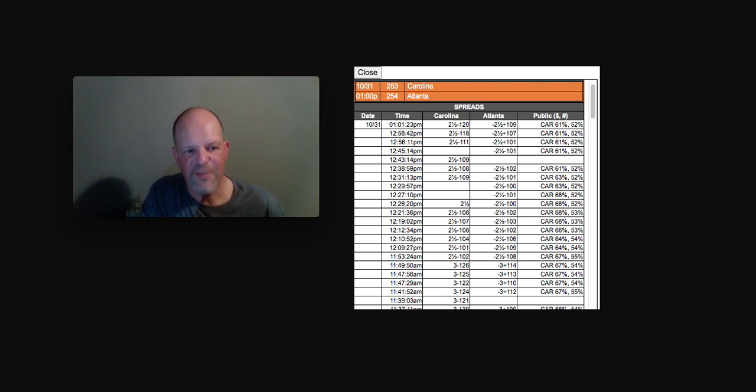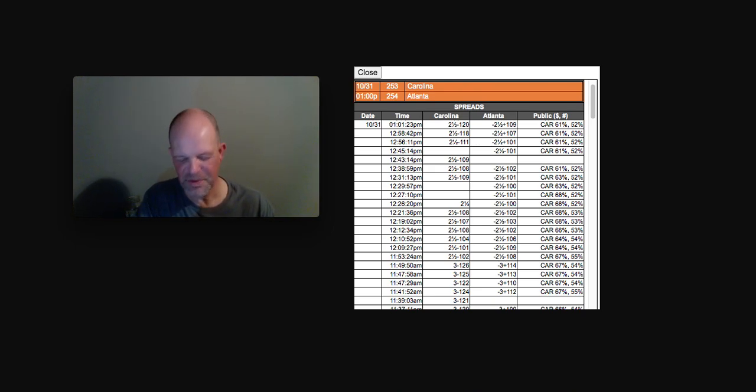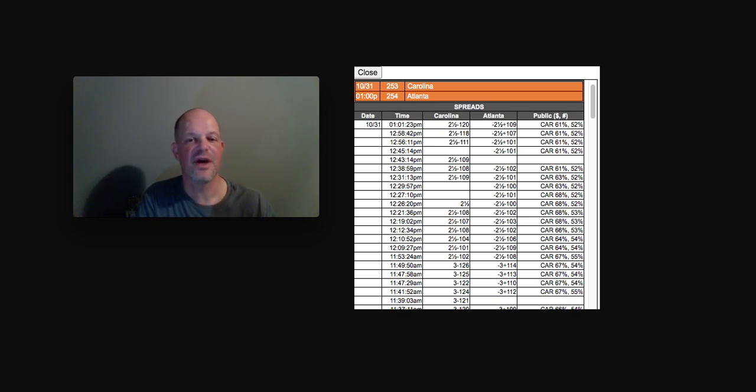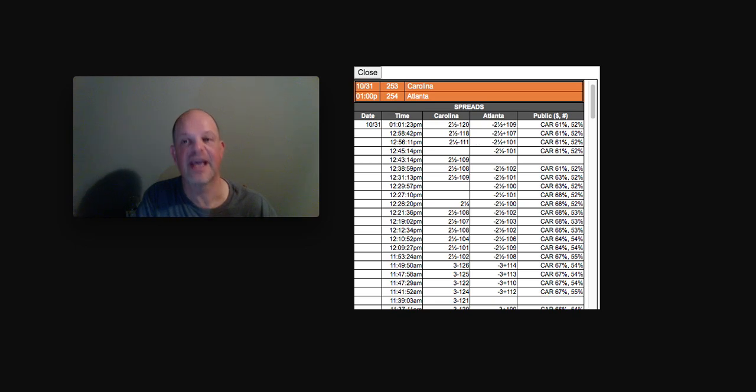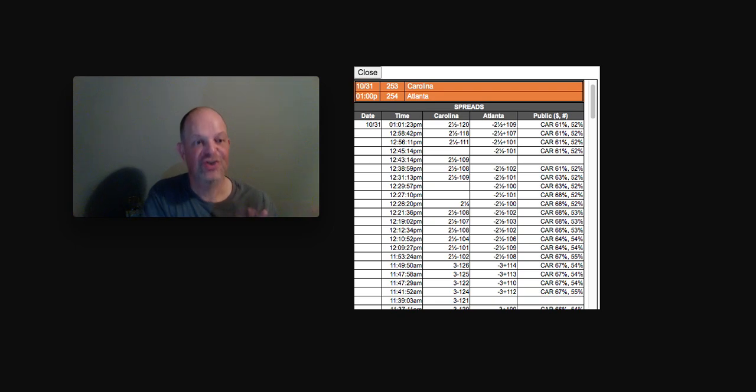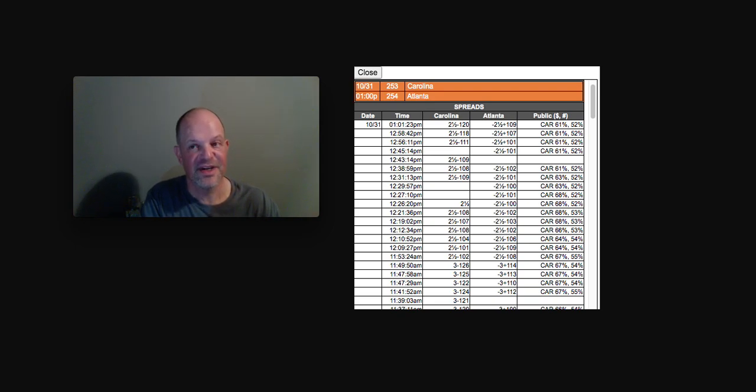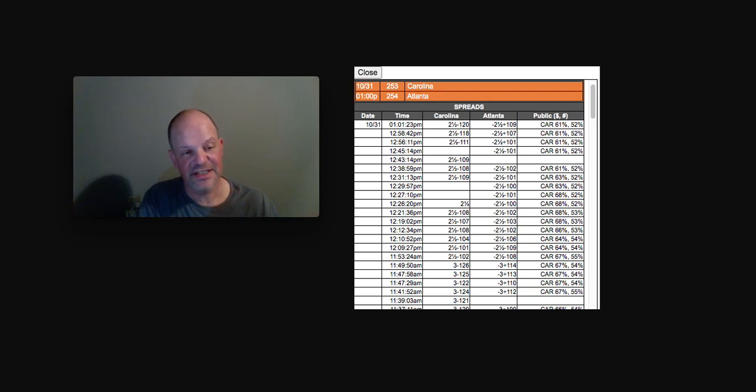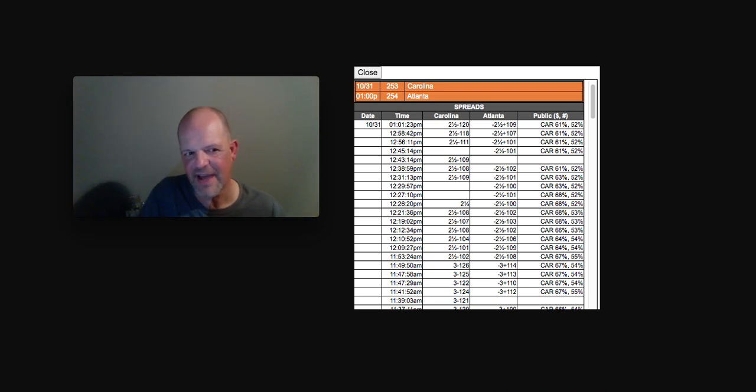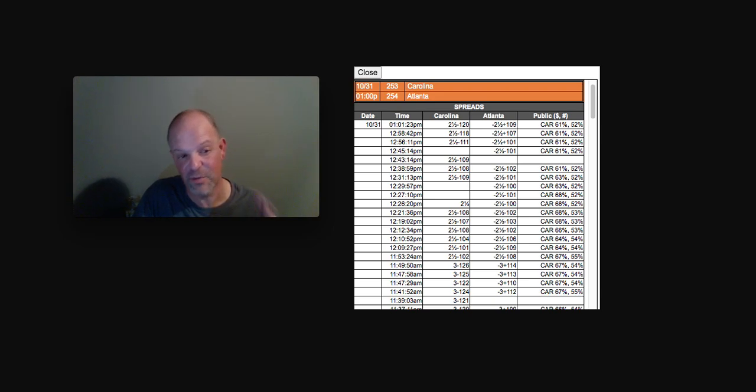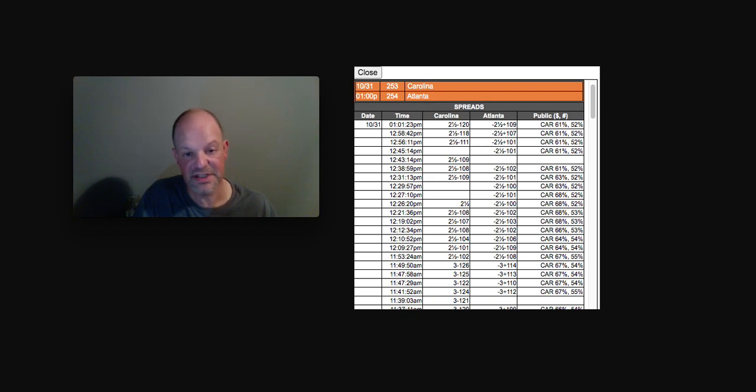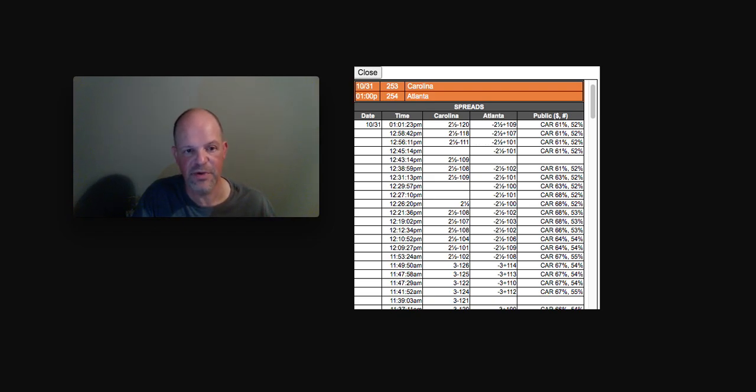Good evening everybody, MG here. MG Covers bringing you a brand new sports handicapping video. Title of this video is, What is Sharp Line Movement and What is Public Line Movement and How to Profit from Both. Super excited about this video.